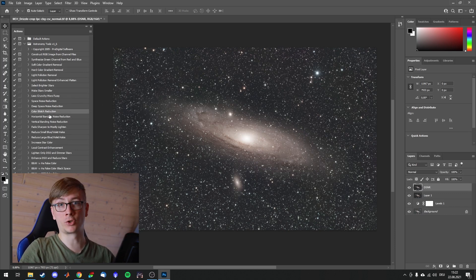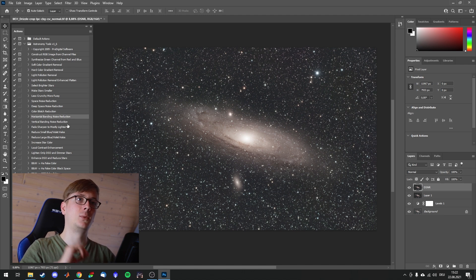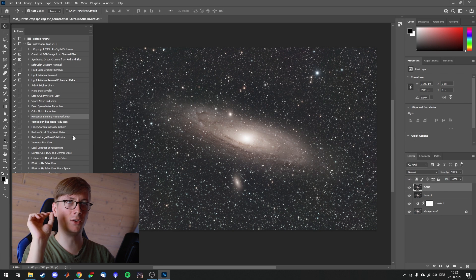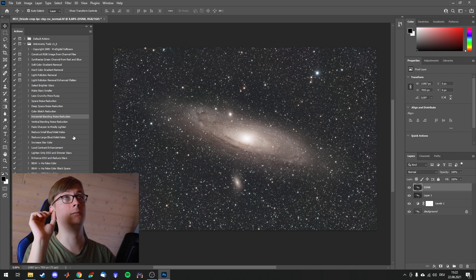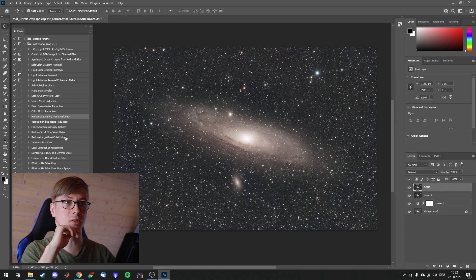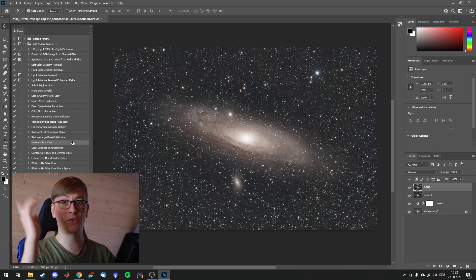Color blotch reduction of course. Banding noise reduction for most DSLRs. If you see banding in your dark frames you can reduce this. Increase star color, reduce halos, self-explanatory.